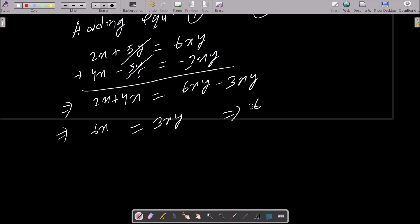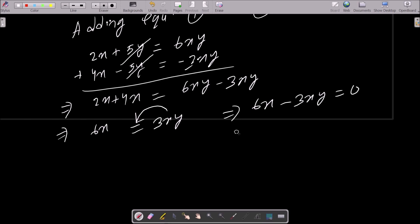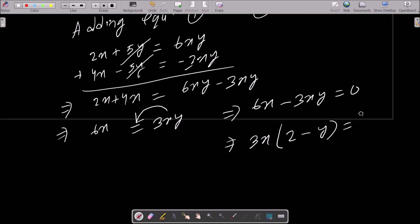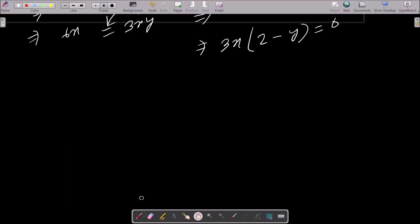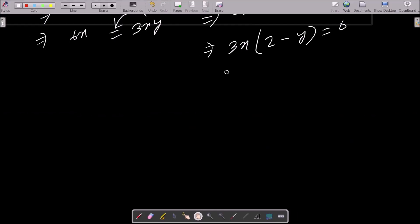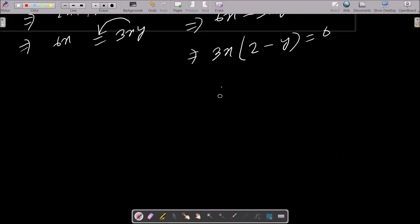So we have 6x equals 3xy. Moving 3xy to the left gives 6x minus 3xy equals 0. Factoring out 3x gives 3x times (2 minus y) equals 0.